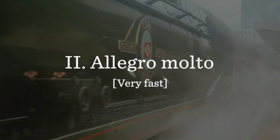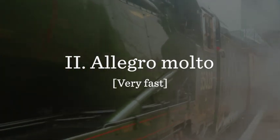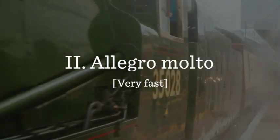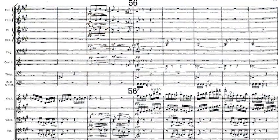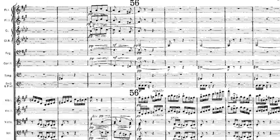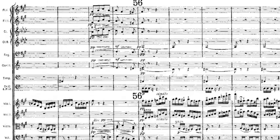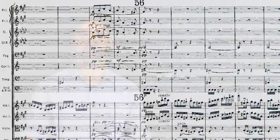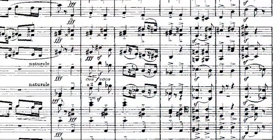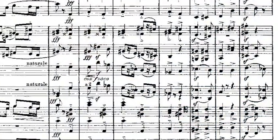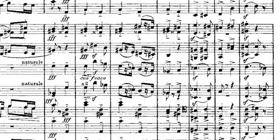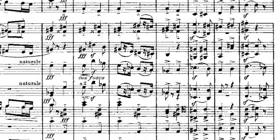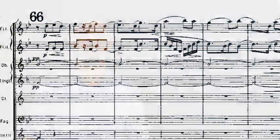The second movement begins with a whirling idea in the violins. This soon leads to an imperious march. Suddenly, this imposing music vanishes, and we hear something very different.